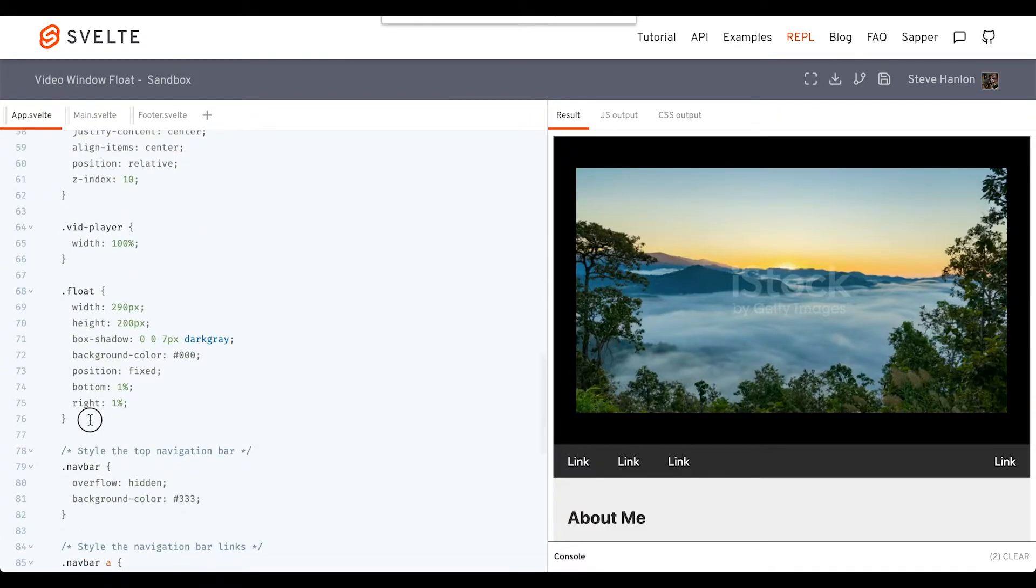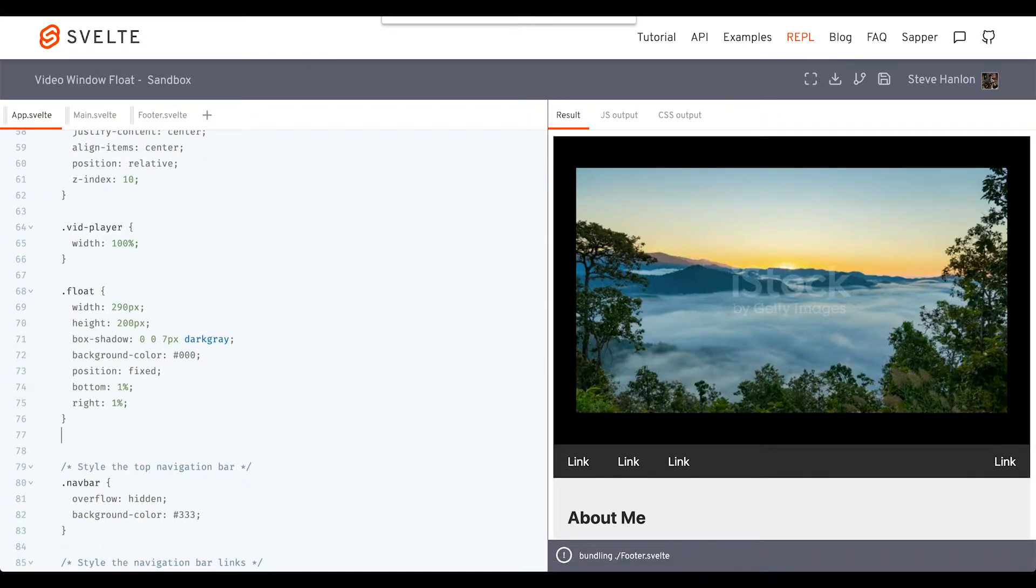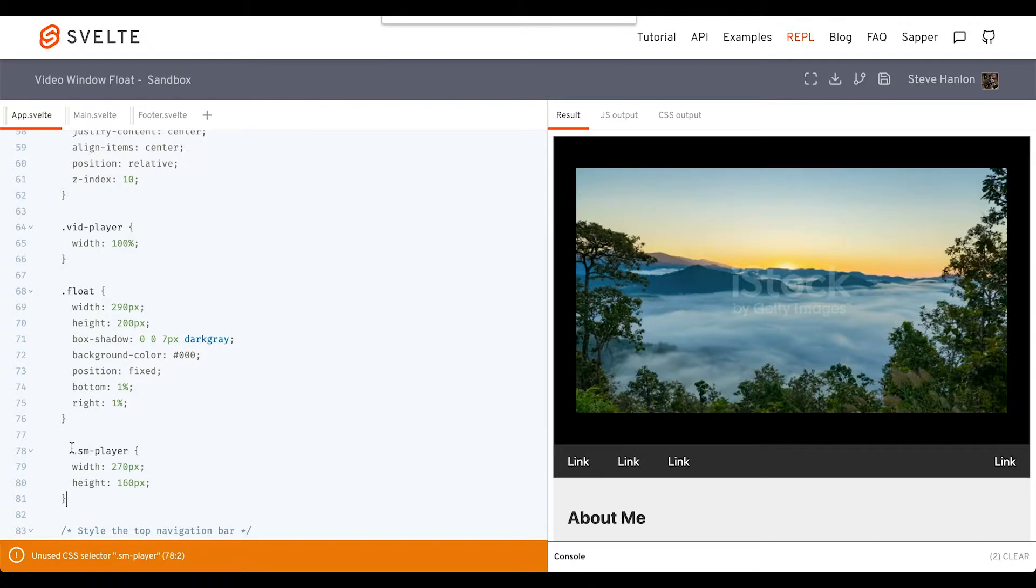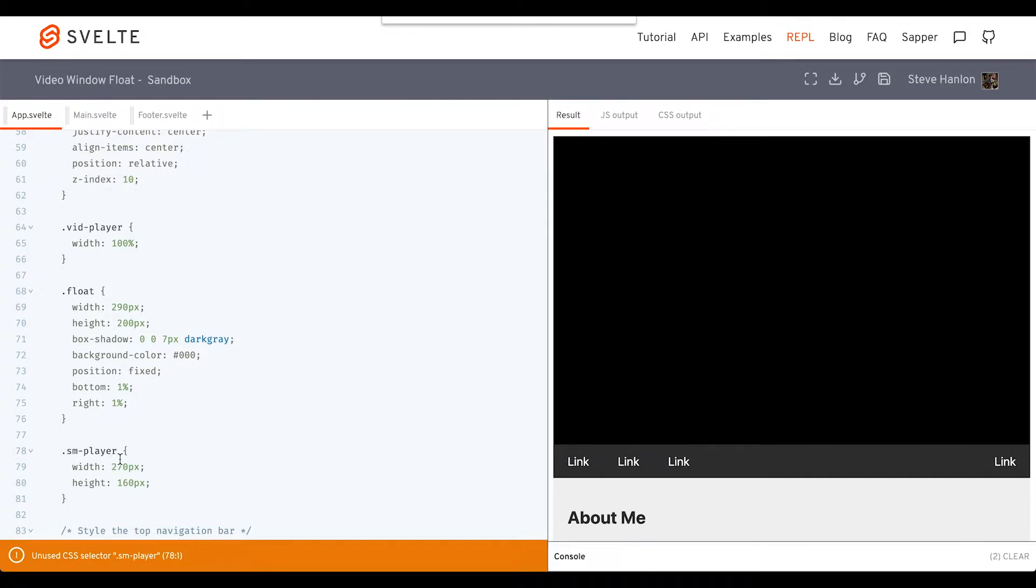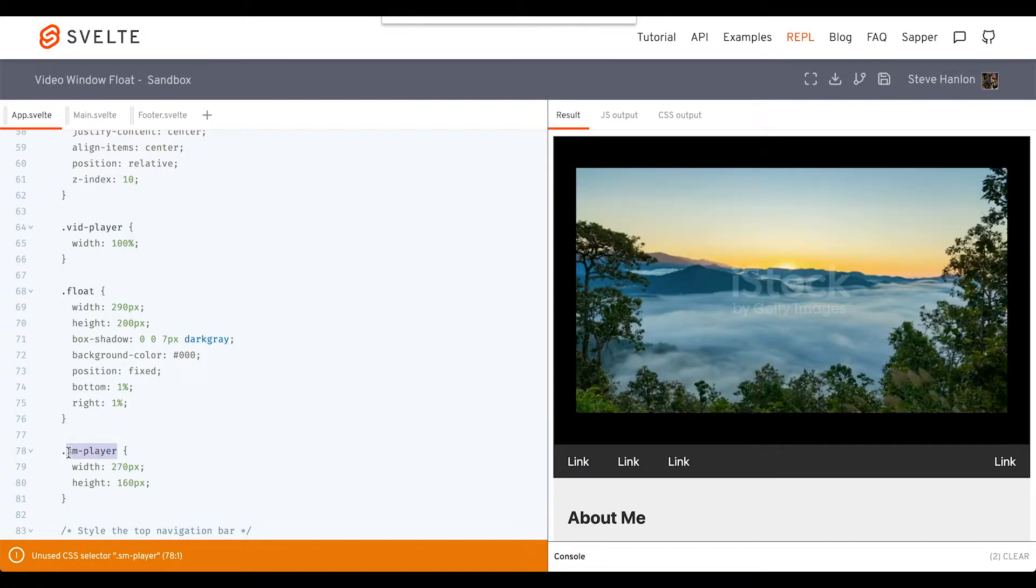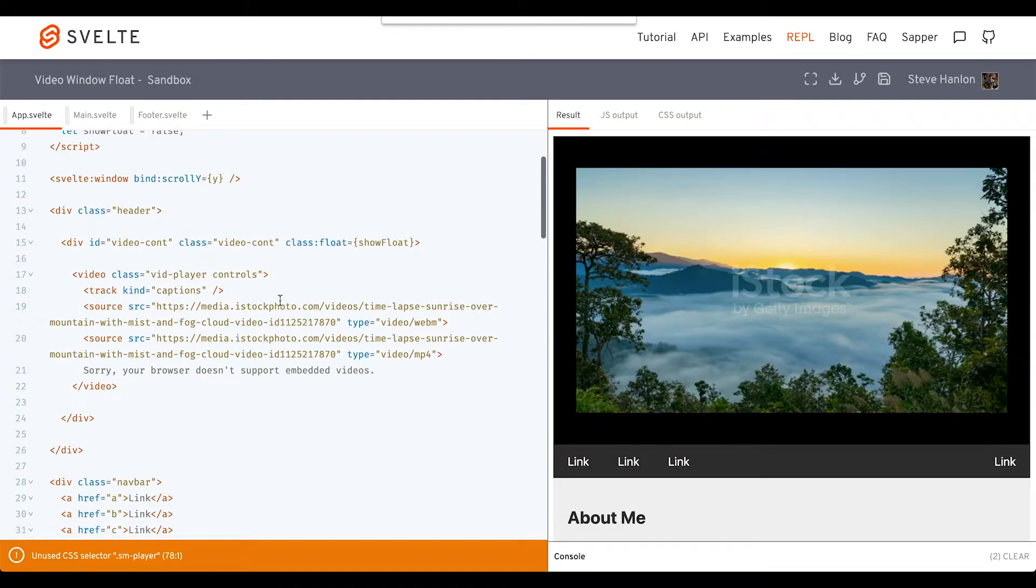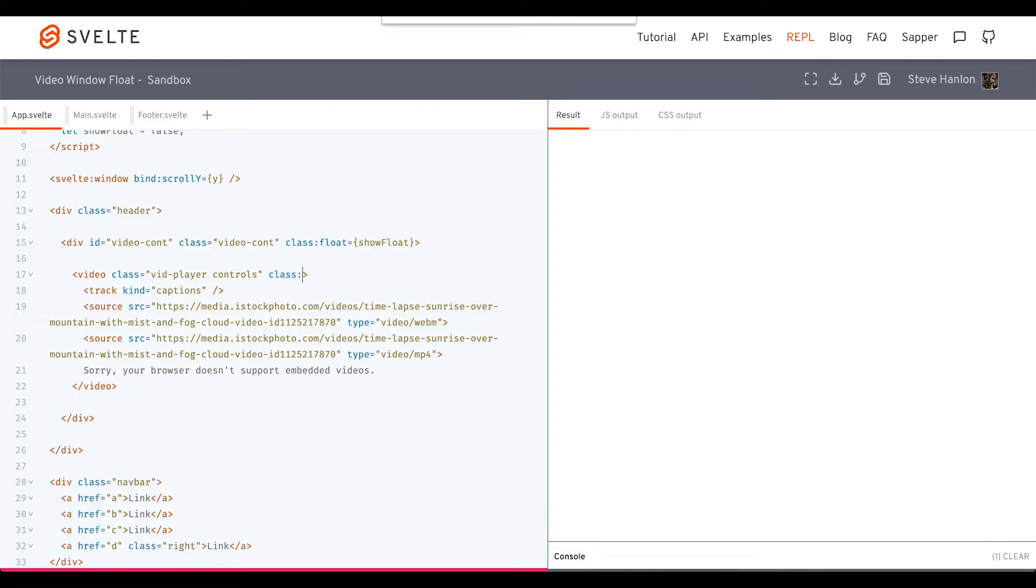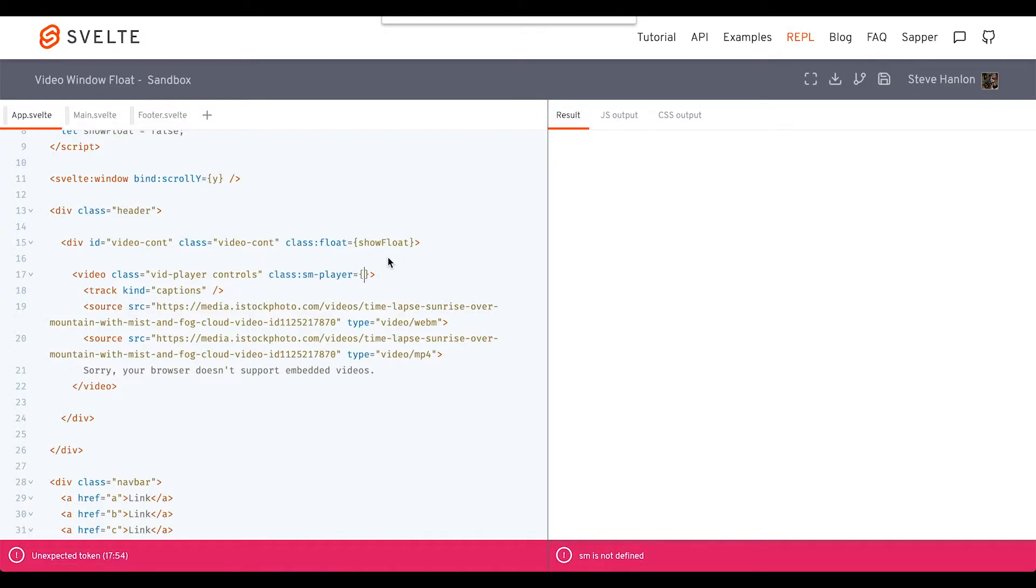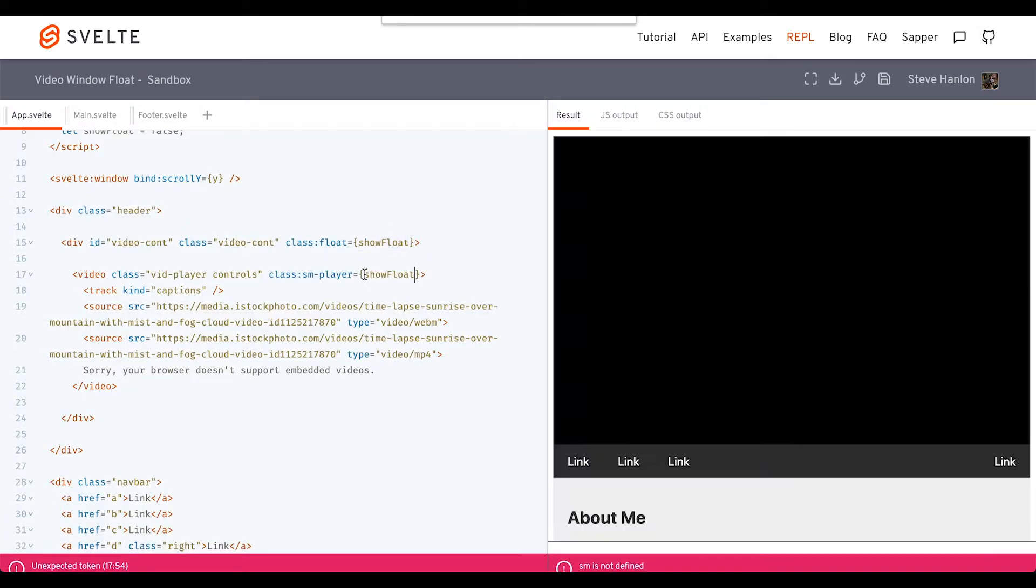We'll call this class smallPlayer. It just reworks the width and the height of the video. And we'll add that smallPlayer class here to the video, again when showFloat evaluates to true.